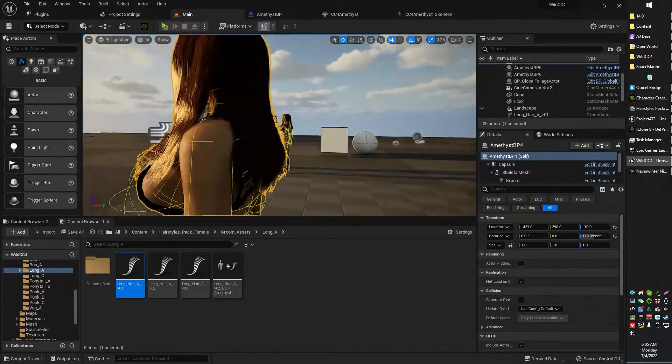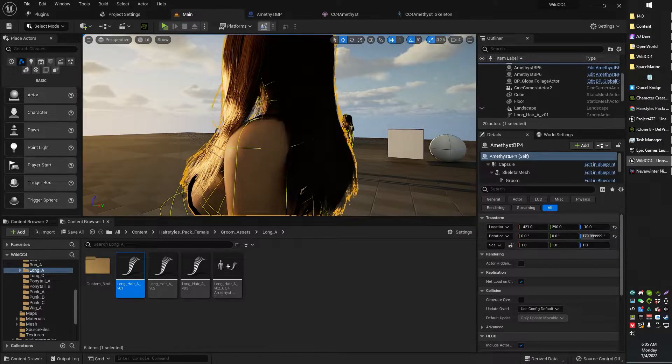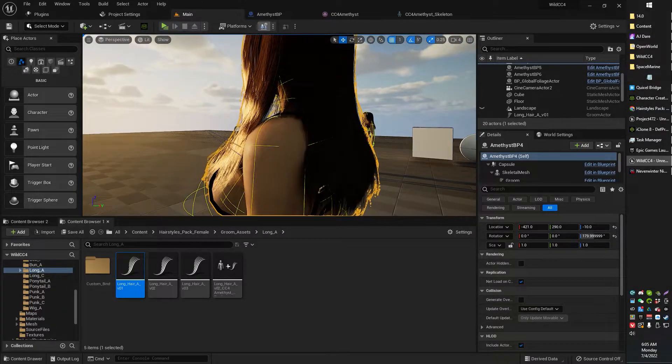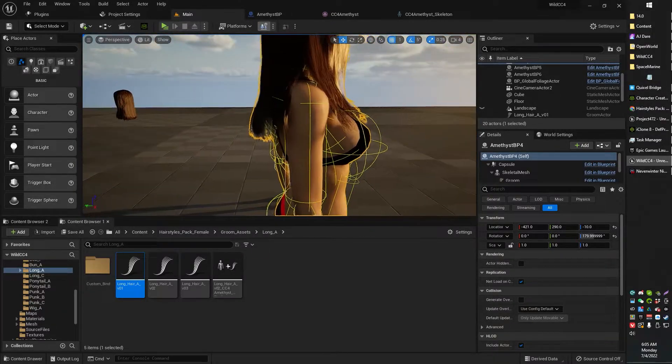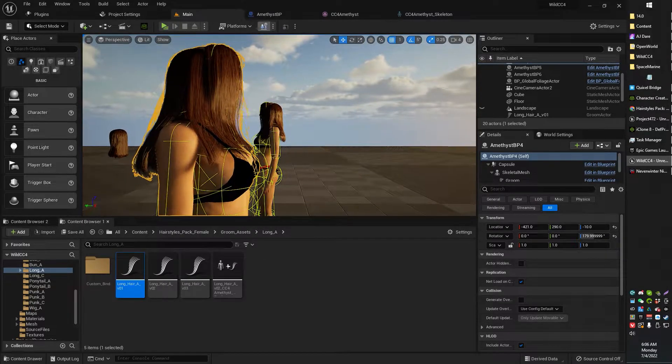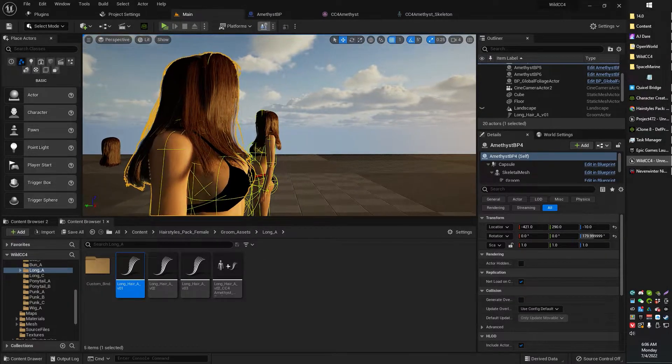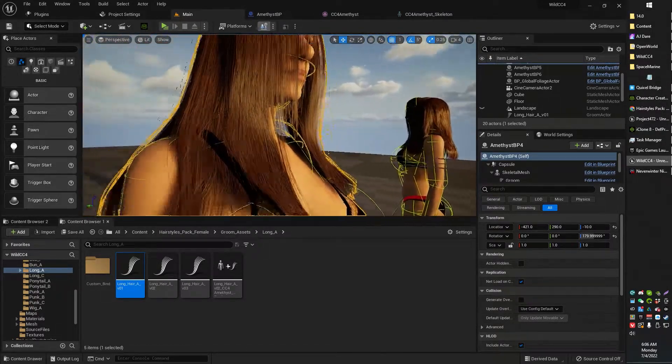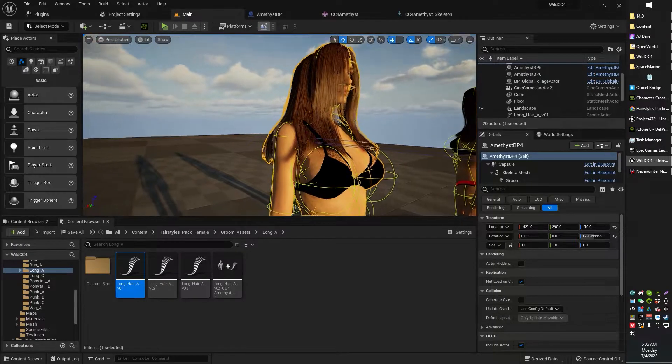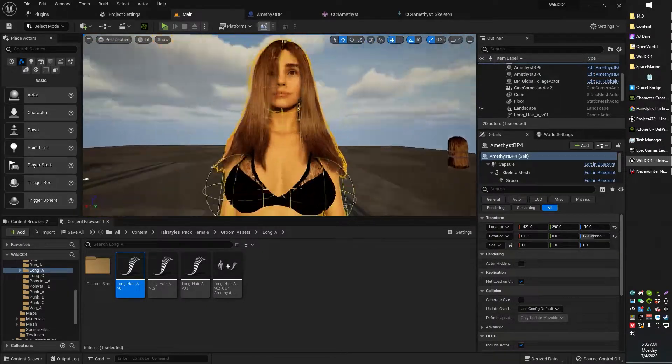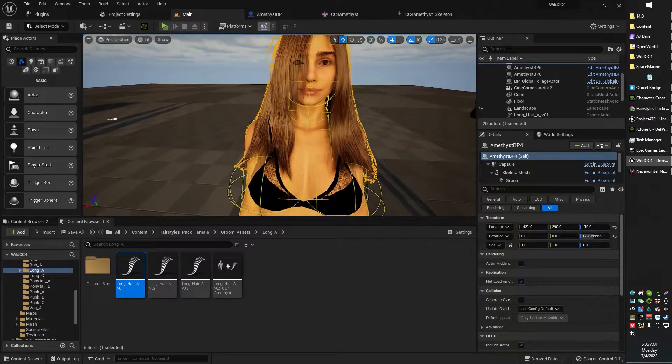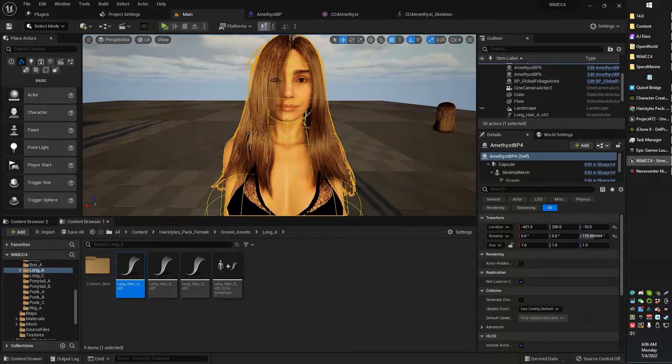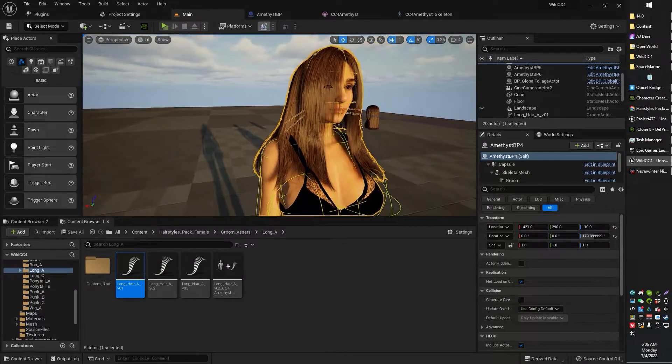As you can see, that hair is so good. It falls over the shoulders. I didn't set up collisions for this or anything, it just detects the skeletal mesh. But yeah, it just falls kind of perfectly. It's really really good.